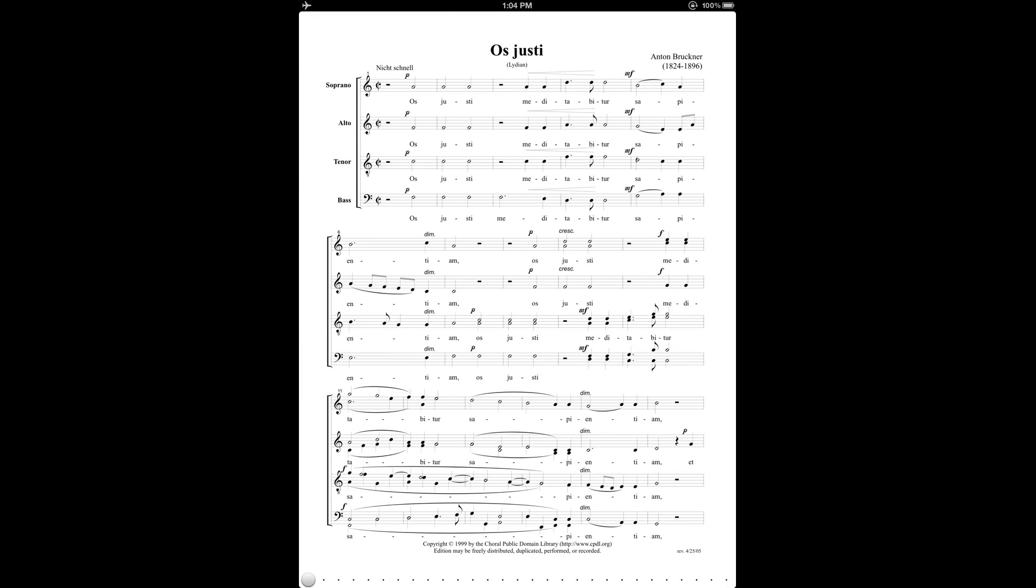And voila, you've just imported a score into 4Score. Some of the first things that you might want to know about working with your score is how to turn pages, and that's pretty simple.